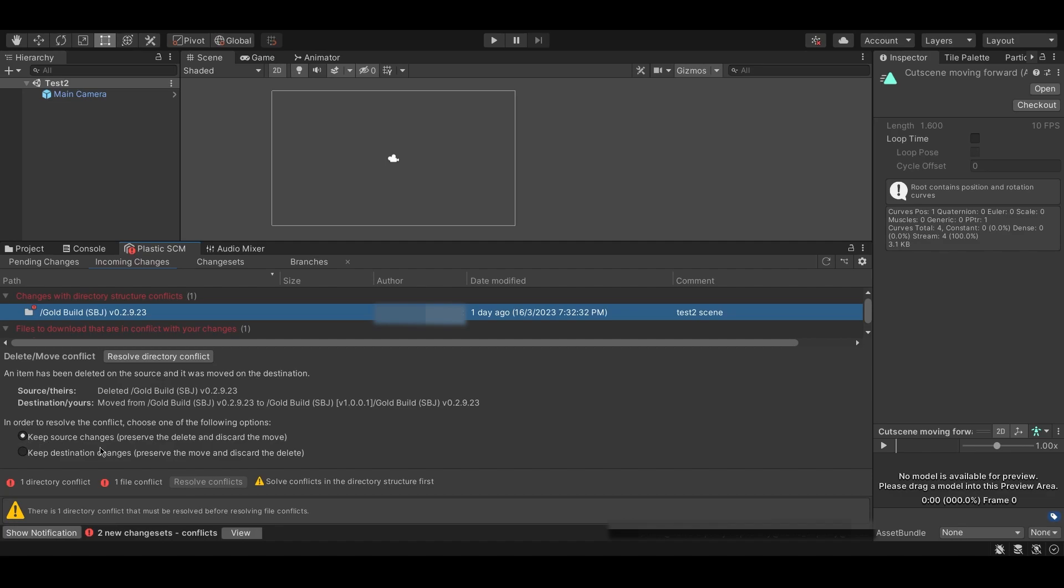The first option is to keep source changes, and the second option is to keep destination changes. So, what do these two options do?